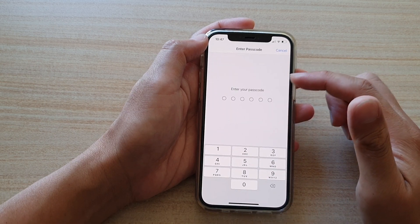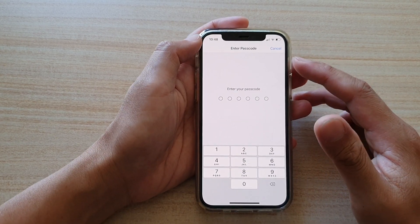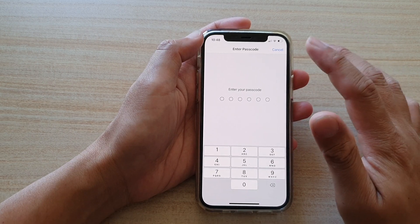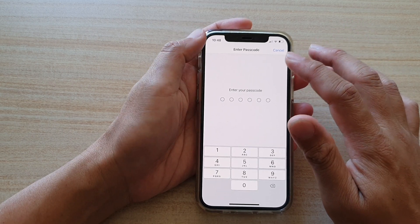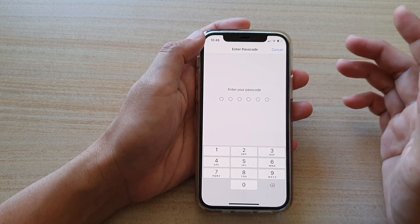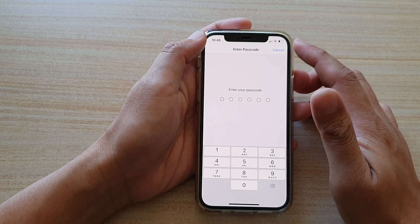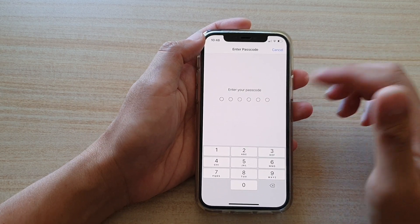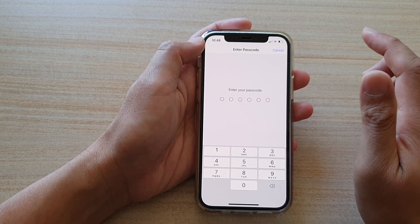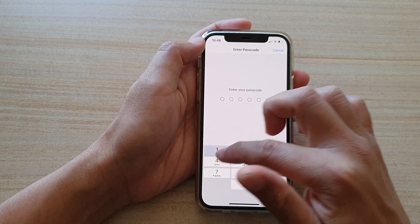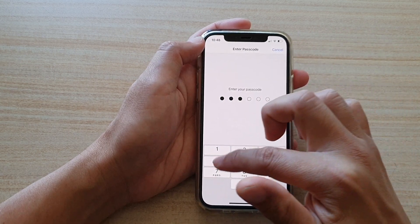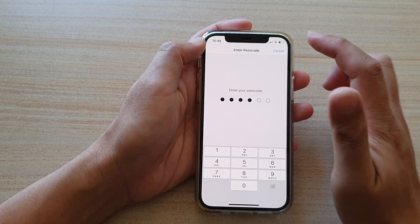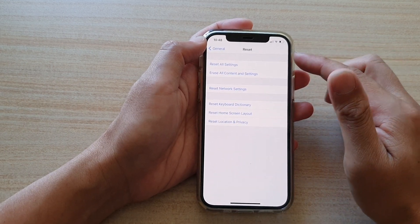Now this does not actually erase any of your data, it's only resetting the network settings such as your Bluetooth connectivity, the Wi-Fi connections, and so on. But it will not erase any of your data, so don't worry about that. So put in the passcode to proceed with the reset of the network settings.